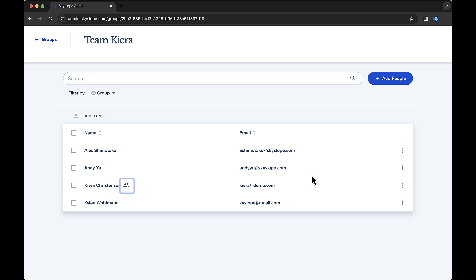Notice the people icon that now appears next to the transaction coordinator's name. This icon indicates that this person has group file management access. If you no longer wish for this person to have group file management access, simply open the overflow menu on the right, then select Revoke Group File Management.